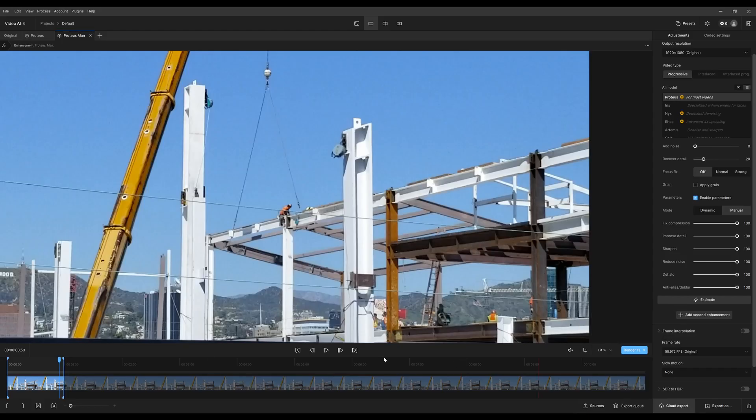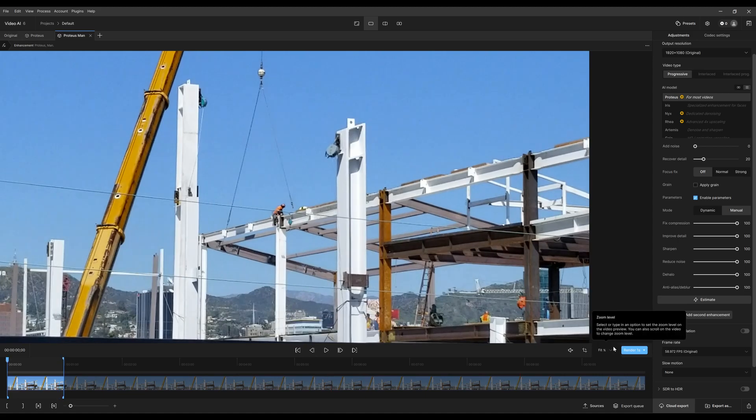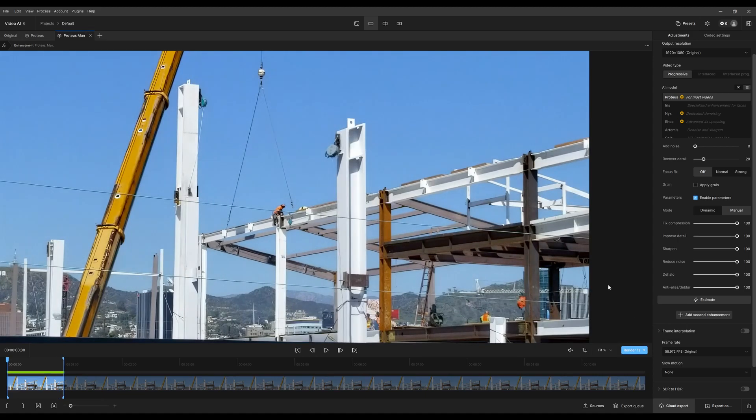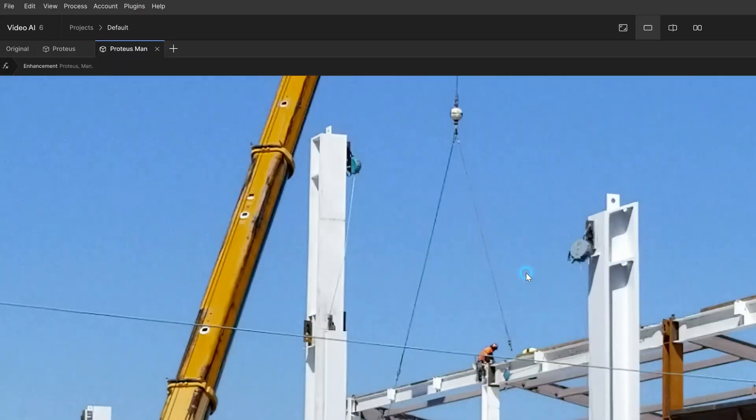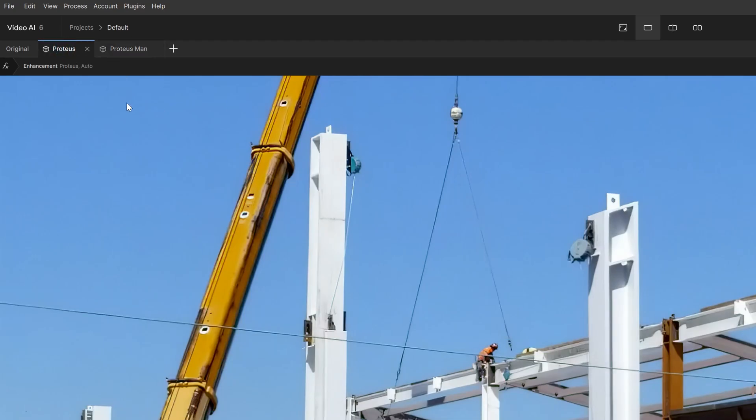I'm going to render for one second. Now again, I click and hold, that shows original. But I want to compare against this one, which is the auto settings for Proteus.